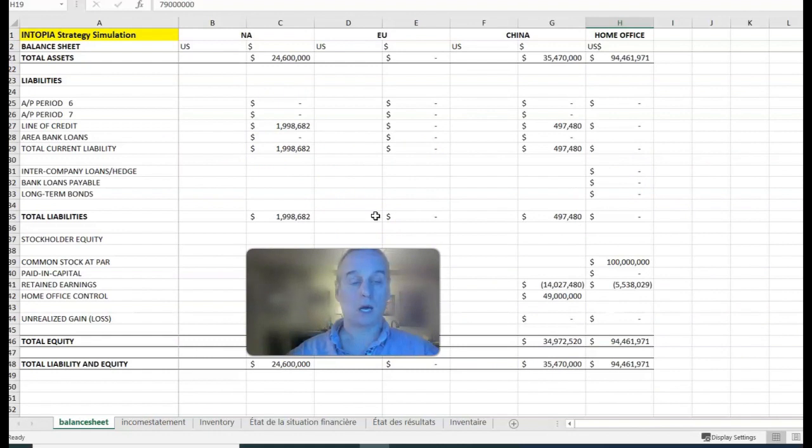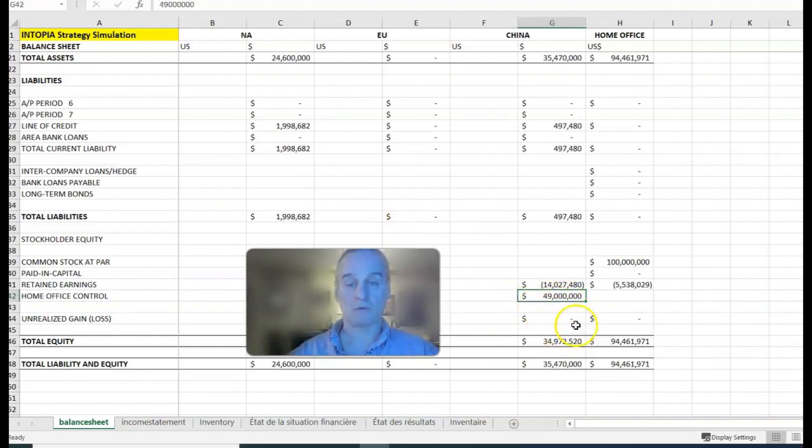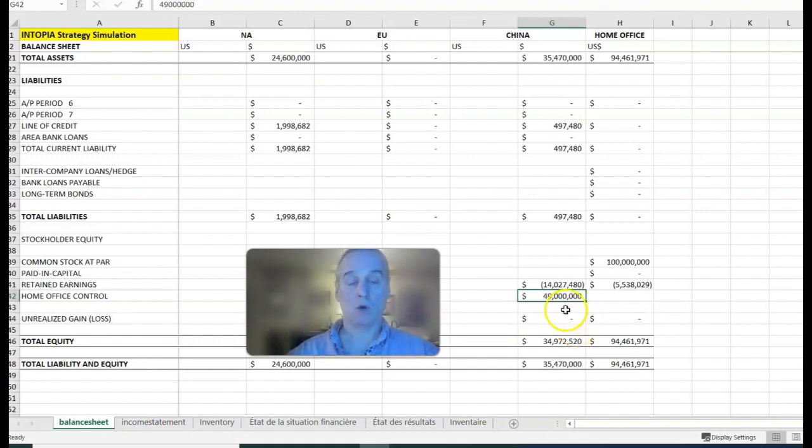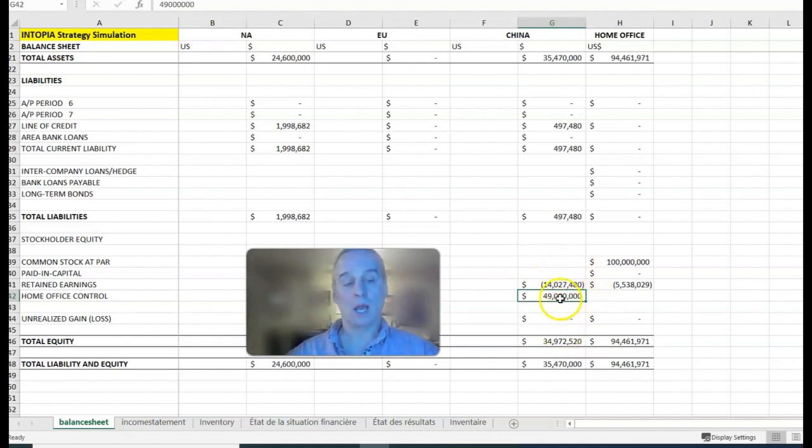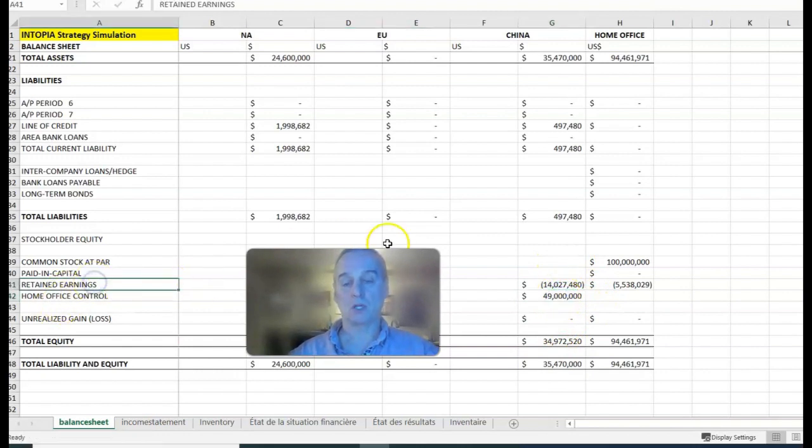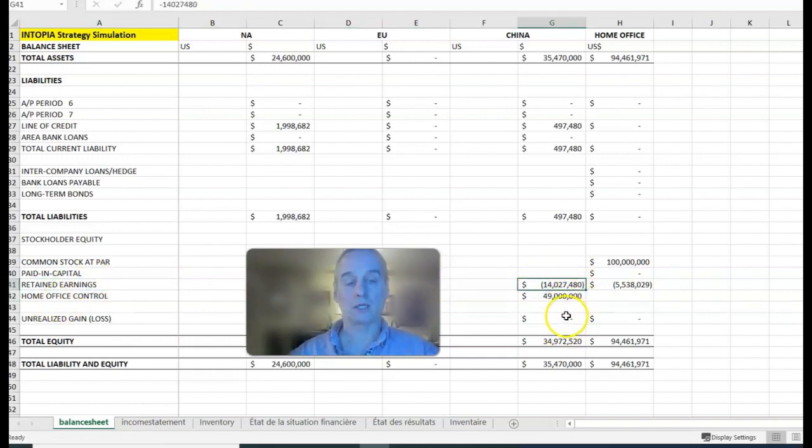You can do this up until the time that the home office control account becomes zero. Once that becomes zero, you can no longer use that method of sending it back. It just won't even take it.